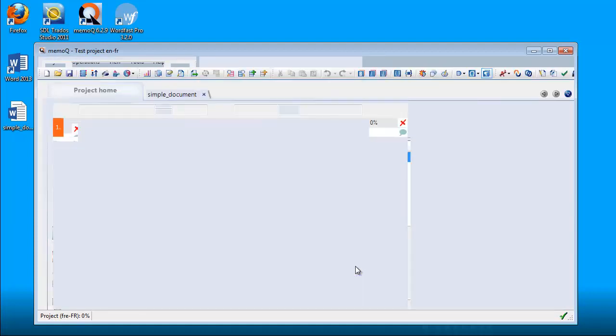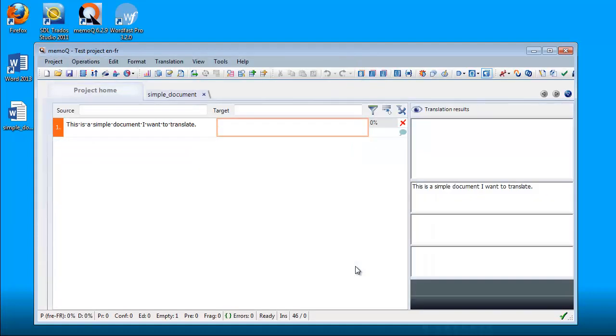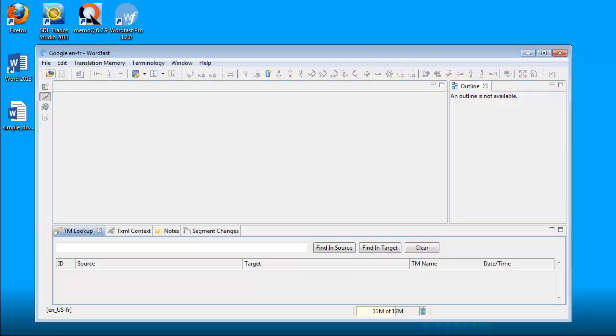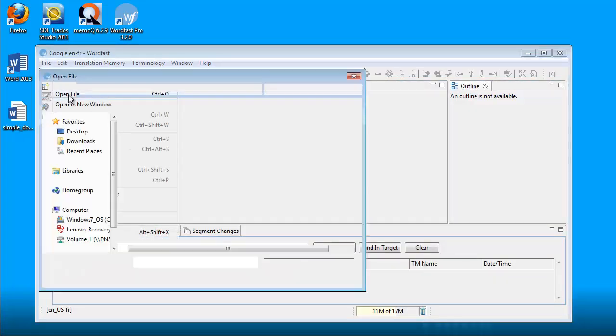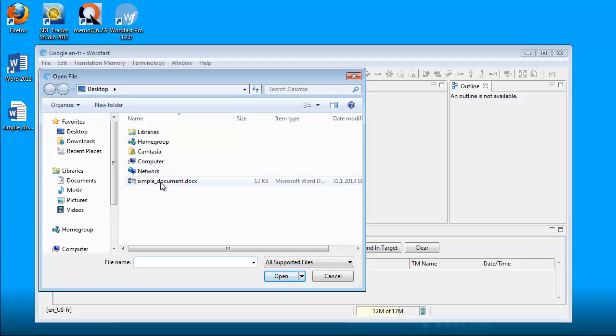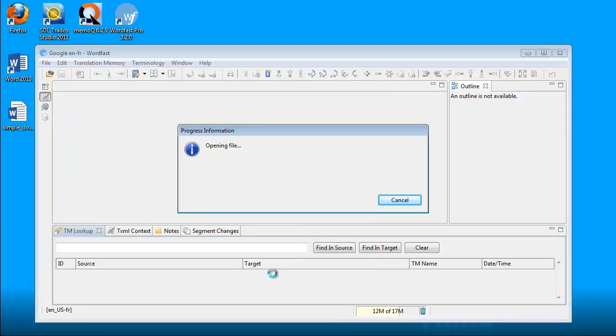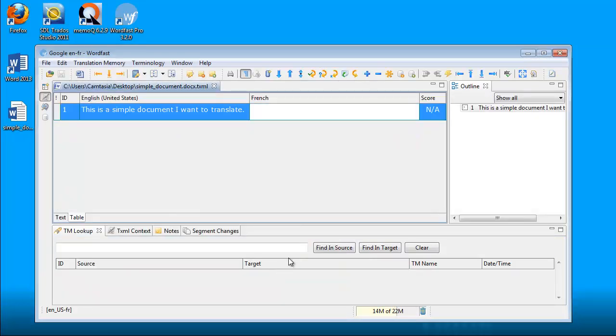Now I will do the same with WordfastPro. Open file, and it's this document here. Again, no problem to open this sample document.